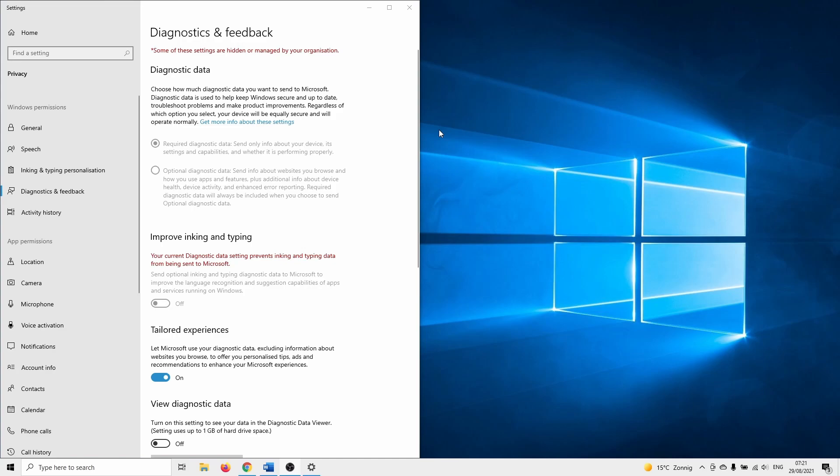Unfortunately it happens that this setting is grayed out, that it is managed by your organization, or that it doesn't save the setting when you check the box.